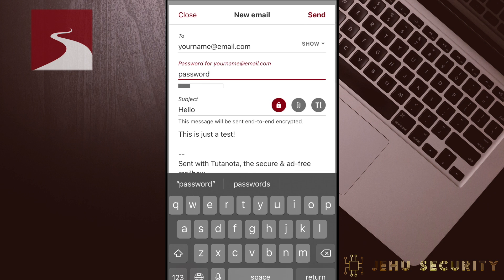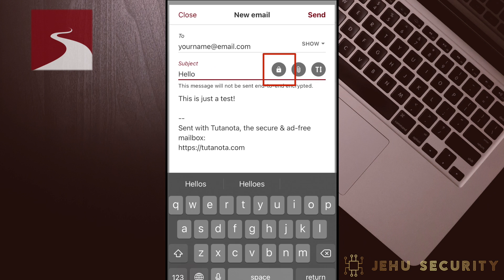This adds an extra layer of encryption and security for messages to non-Tutanota users. Messages between Tutanota users are already always sealed from user to user, so Tutanota cannot open and read them. However, to other email providers, the message may be unsealed and read by the other email provider. This lock feature prevents that privacy violation and enables more private email between individuals. This password will need to be communicated to the recipient. Jehu Security recommends this only be done over an equally secure messaging service, such as Signal, WickerMe, or Threema. This encryption is enabled by default, but you can tap the red lock icon to disable it. We will also cover how to change this default setting later on.